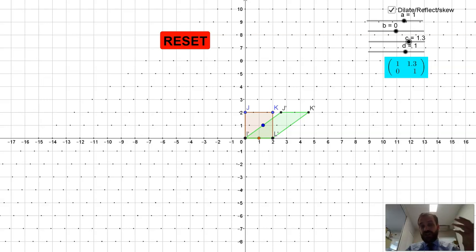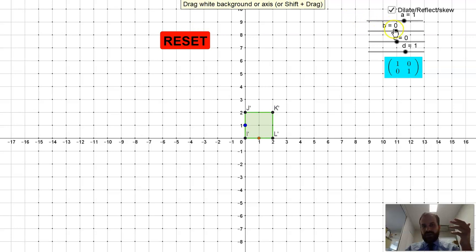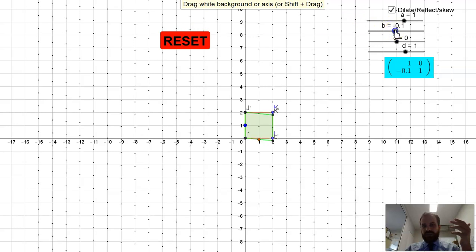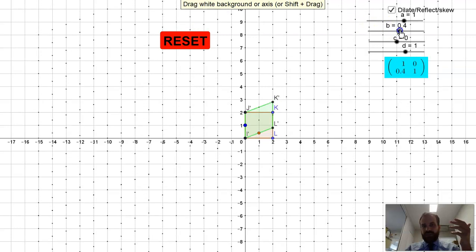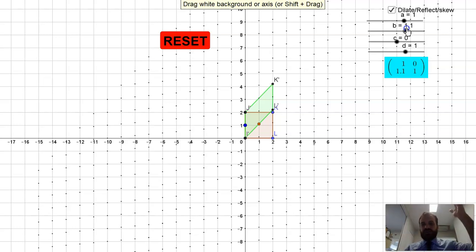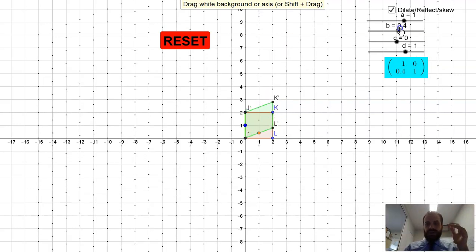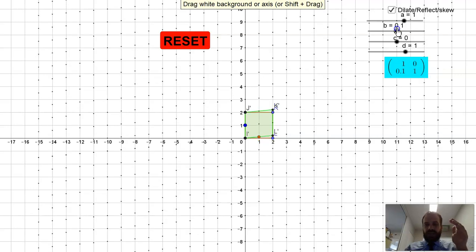You can do shears in the other direction as well. Let's reset and go the other way — here we're performing a shear sort of upwards. Let's talk about what's actually happening with those shears.